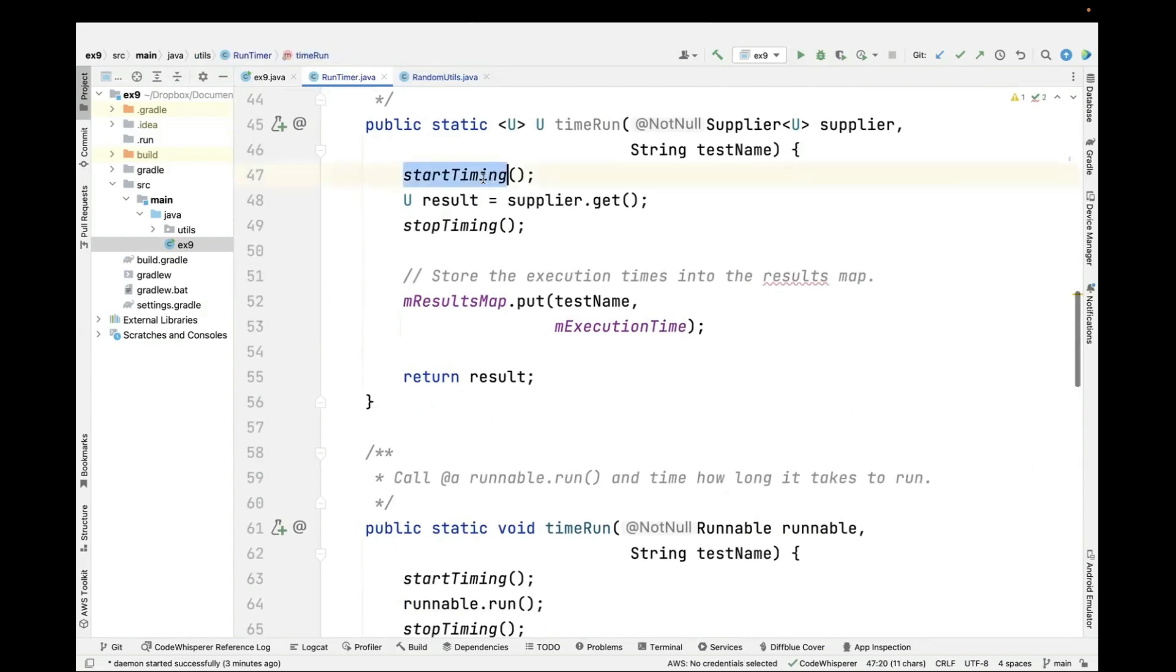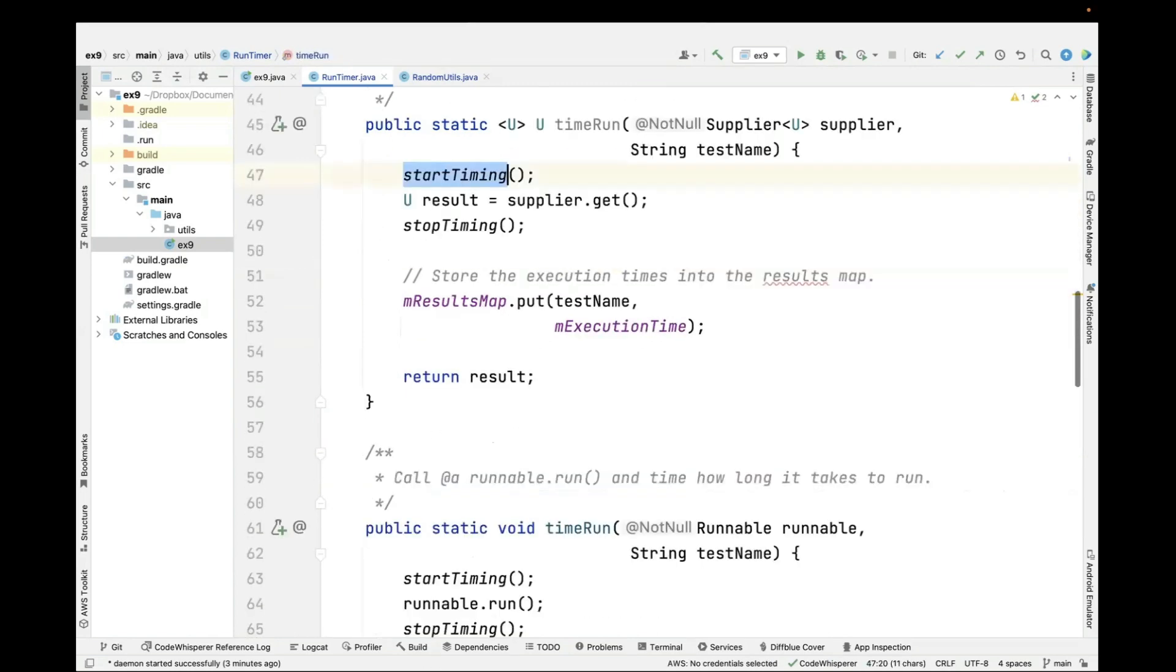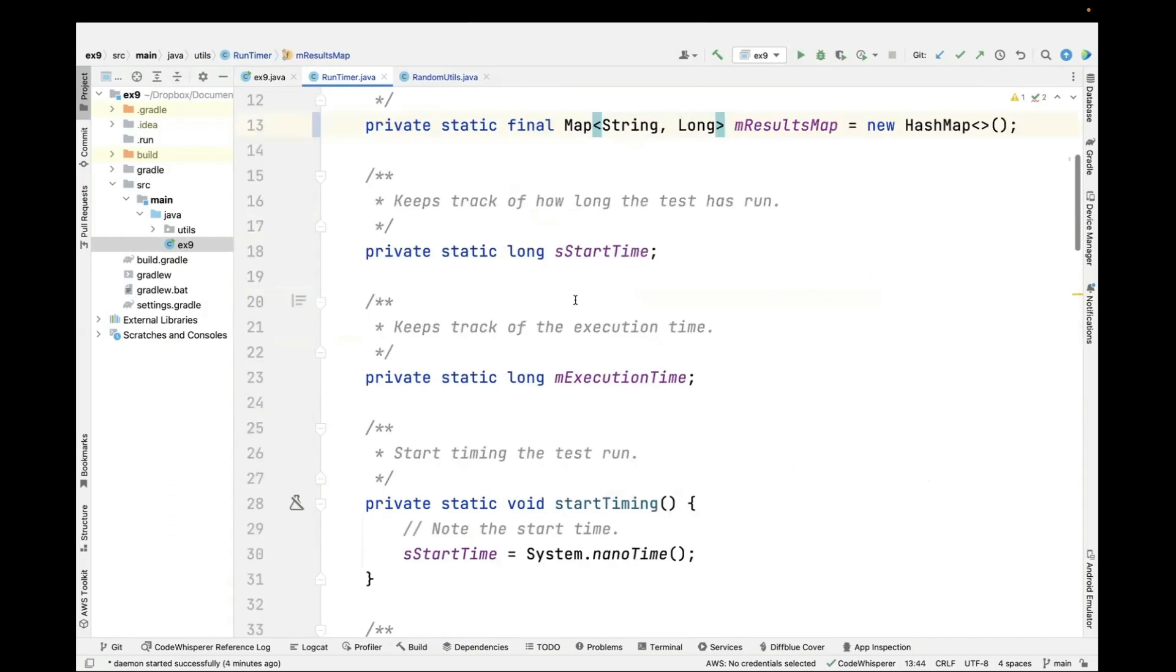We're going to pass in the value that we want to compute. We start the timer, which takes a snapshot of the current time. We then run the operation. This uses a supplier, which we're going to talk about later. That's another functional interface. Then we stop the timing and stick the execution time into the map with the name of the test that we ran.